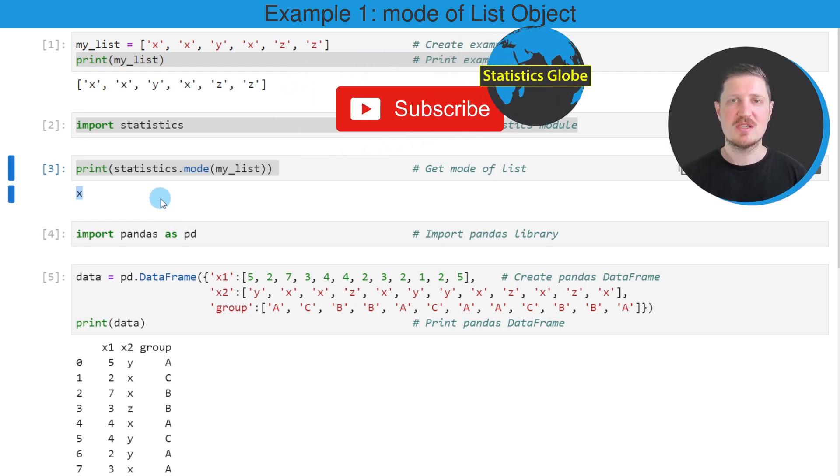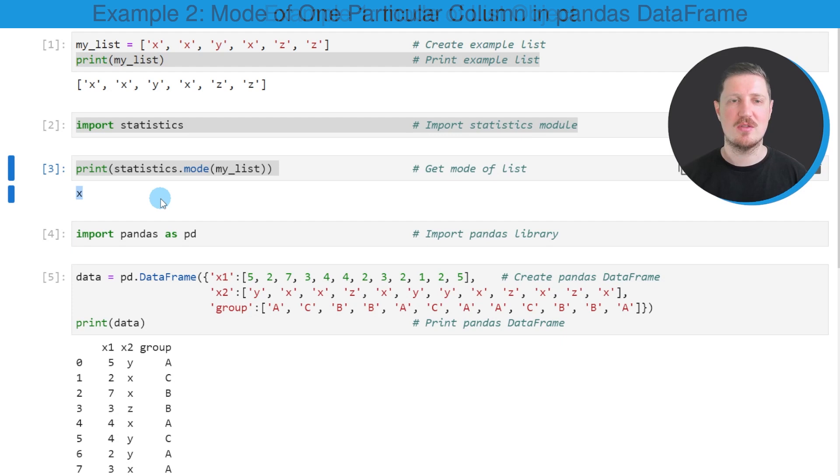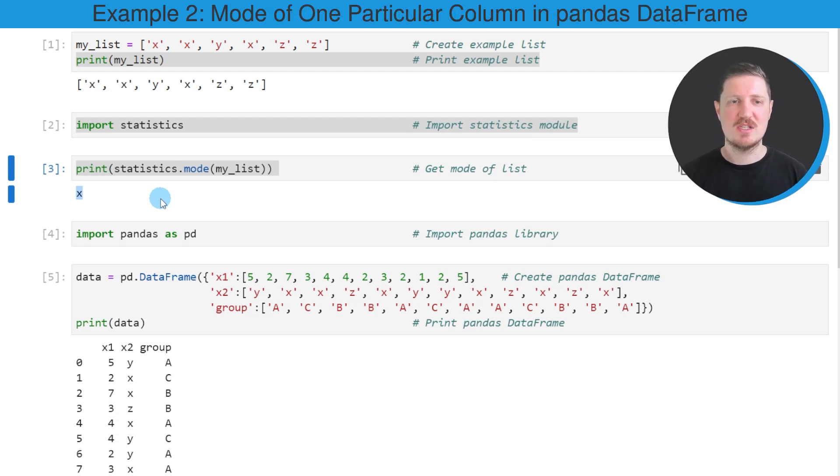In this first example, I have explained how to return the mode of a list object. However, it's also possible to get the mode of a DataFrame column, and this is what I want to show you in the next example.